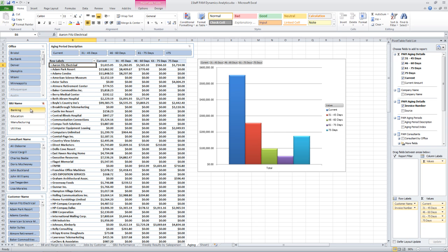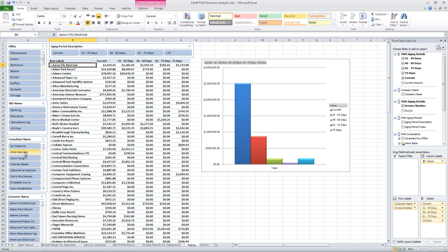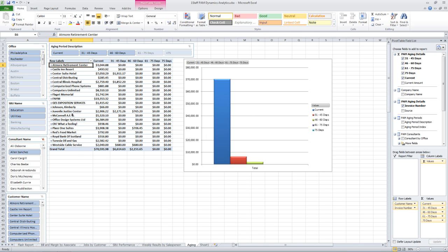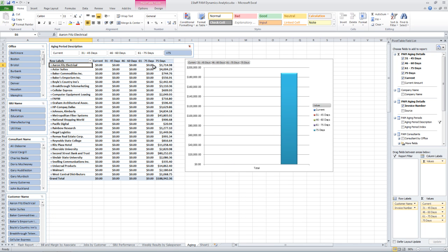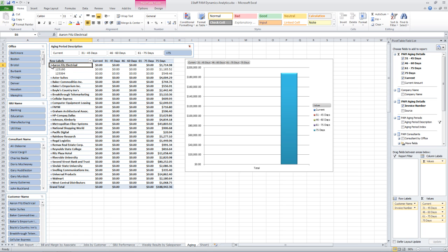Or if you just want to see it for a particular salesperson, it's easy to switch to a particular salesperson and just see that. Or maybe in this case, you just want to see people that are over 75 days. So across my entire company, I can quickly see just who's over 75 days. And going back to this again for Aaron Fitz, it's just going to show me the invoices for Aaron Fitz that are over 75 days.